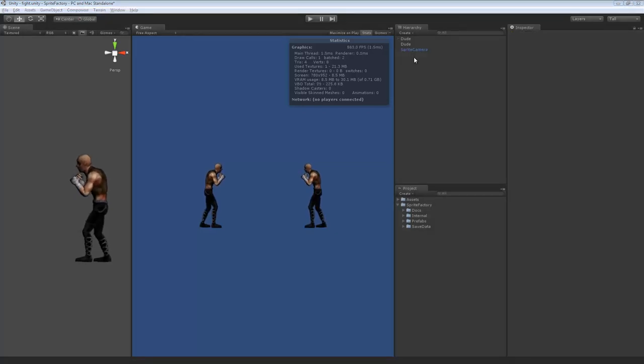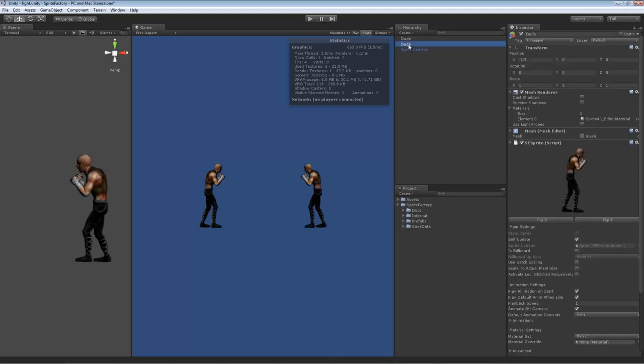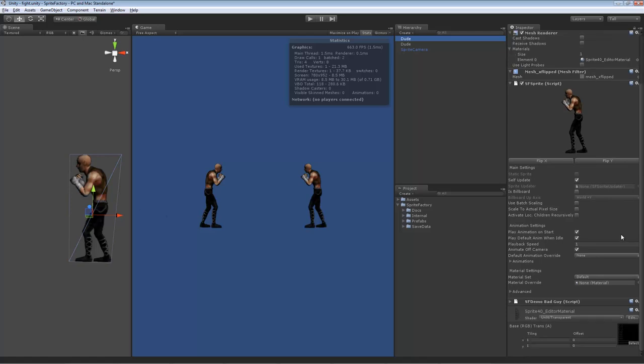So now that the collider is set up in this character, we have to do something with the collision. We have to be able to detect when the collision happens and do something on this character. So on this character, I've set up a small script called SFDemoBadGuy. This script shows how you can detect a collision through SpriteFactory's animated box collider system.